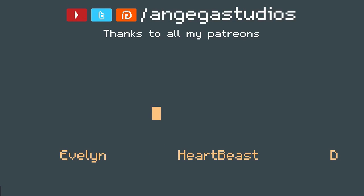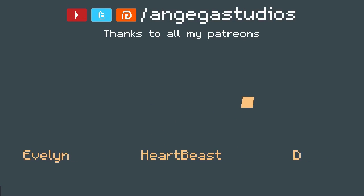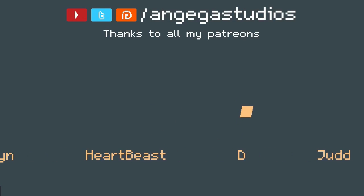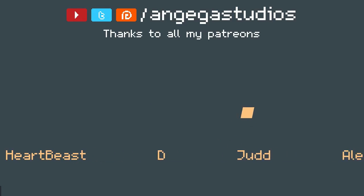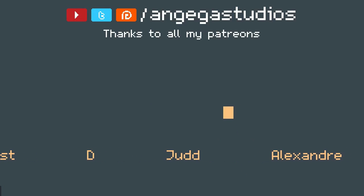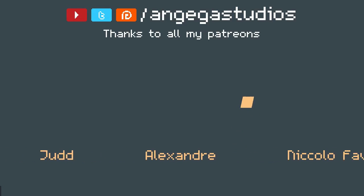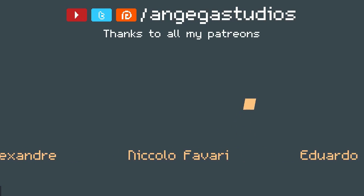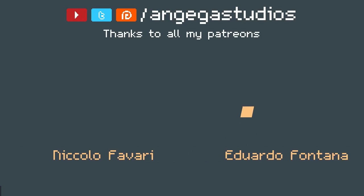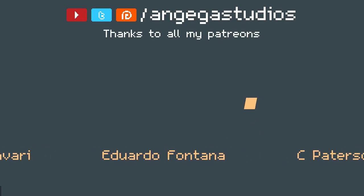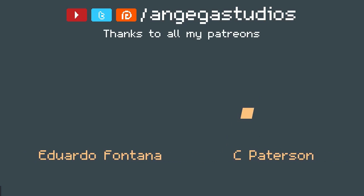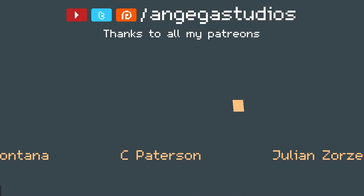Well guys that's gonna be it for this video. As always hit the like button if you have found this useful, a big thanks to all my patrons I really appreciate the support and until next time see you later.